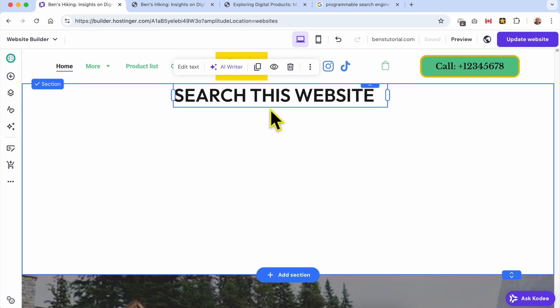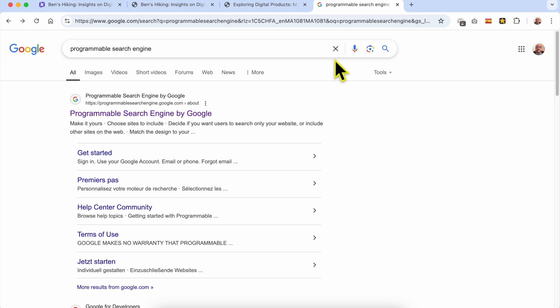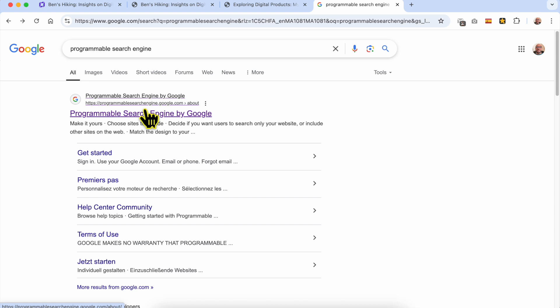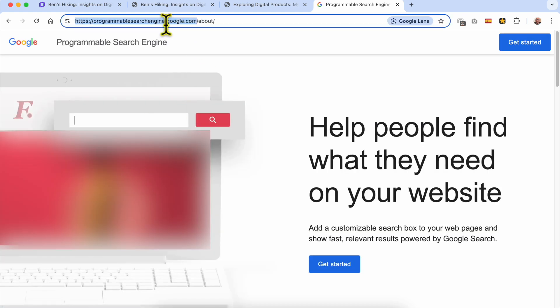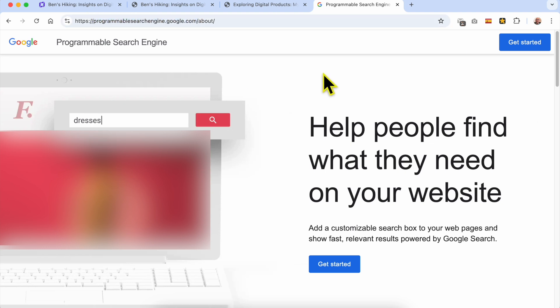After adding your search engine title, go to Google and search for 'Programmable Search Engine', or visit the first search result. This is the official Google website called programmable search engine dot google dot com. Click on Get Started.